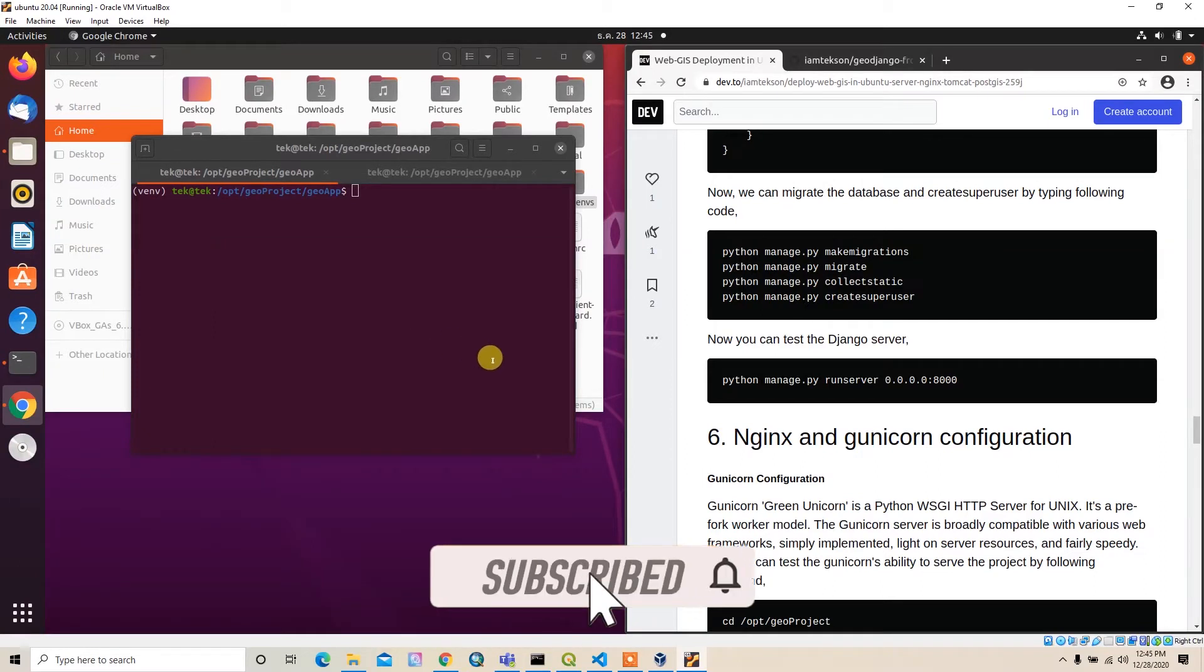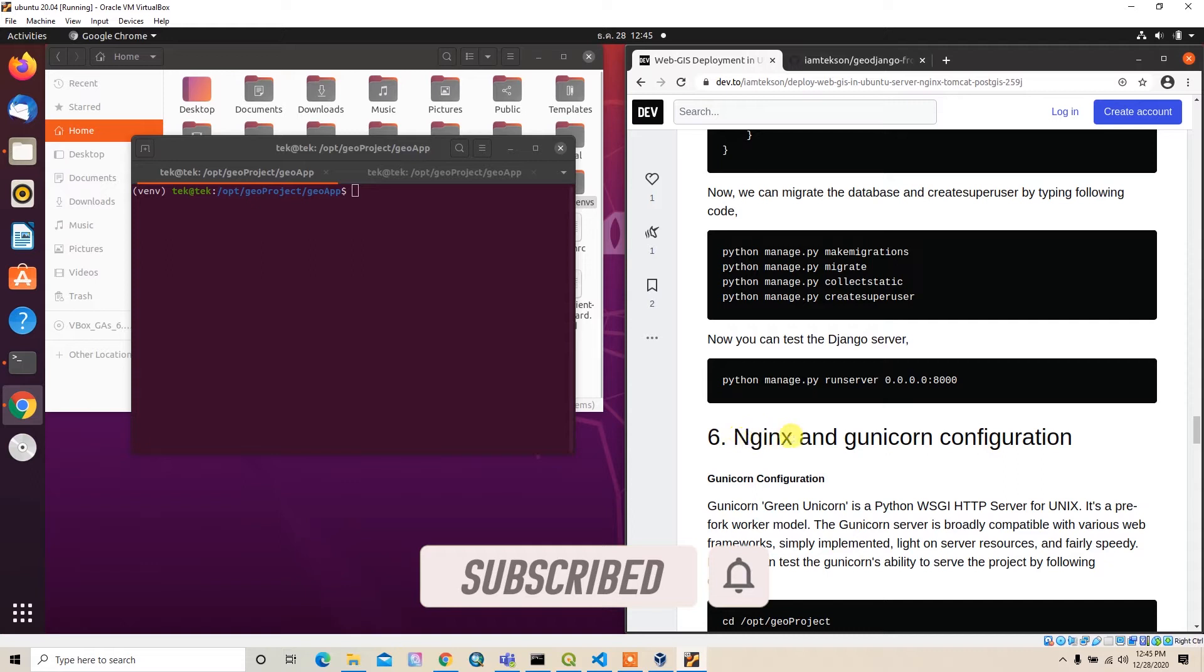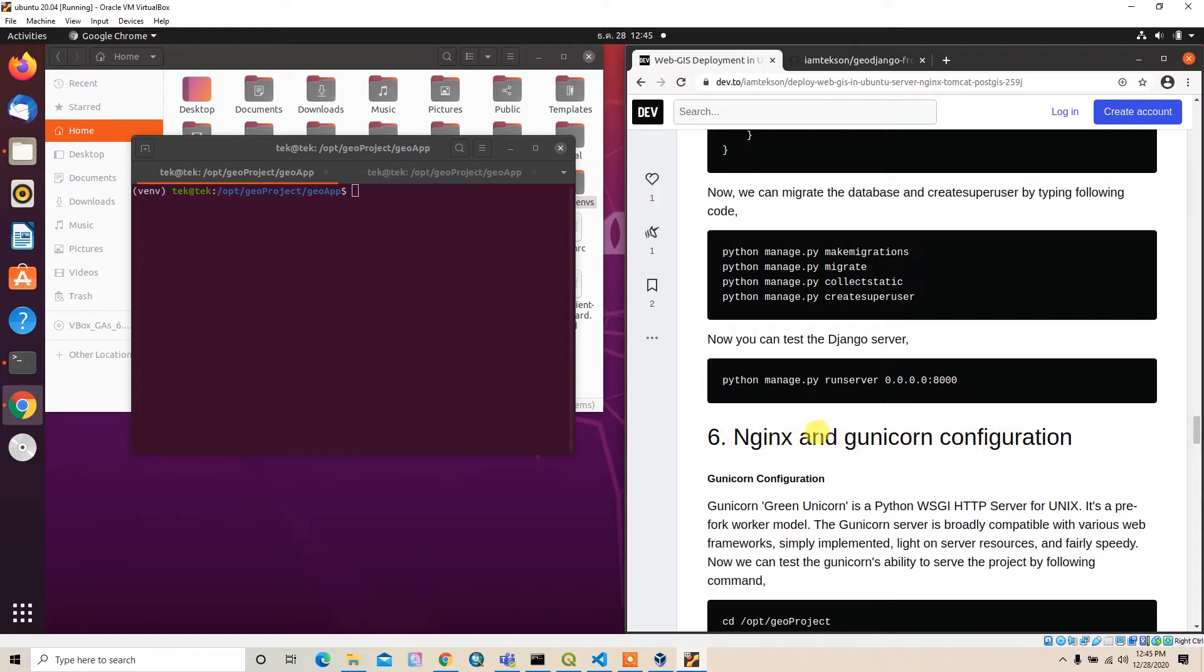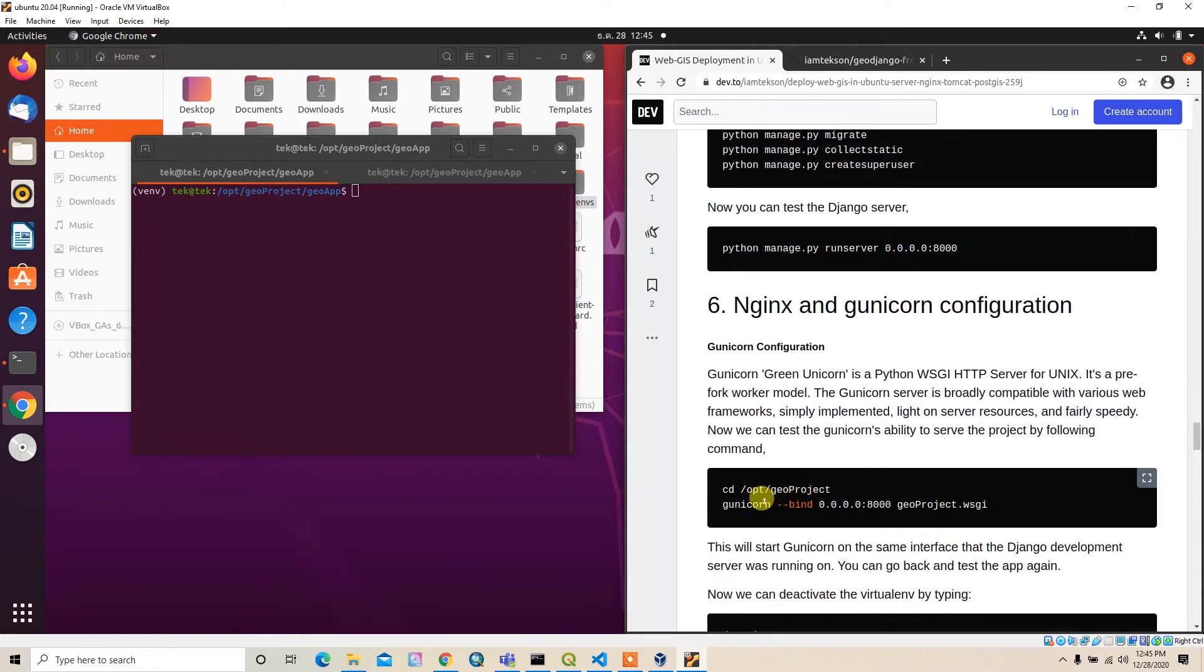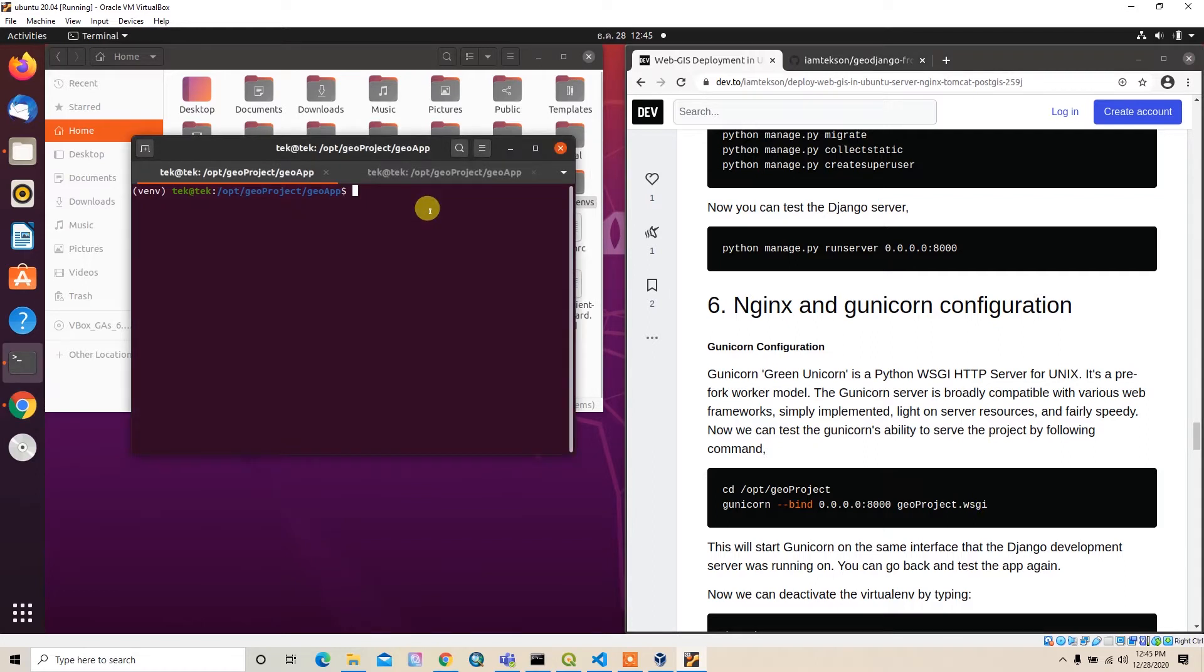All right guys, in this video I'm going to show you the configuration of nginx and Gunicorn for Django. I can test this by binding the IP to WSGI. I'm currently in the GOF directory, so I can type Gunicorn and then bind 0.0.0.0 and port 8000.